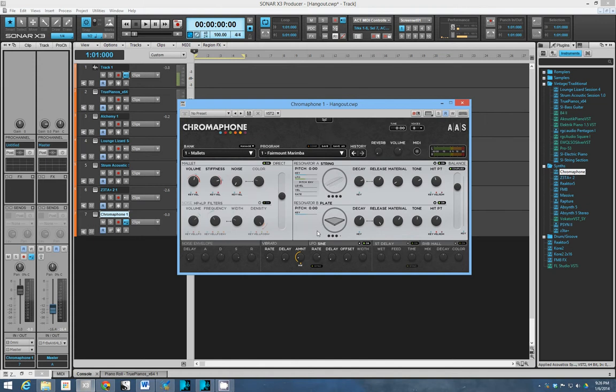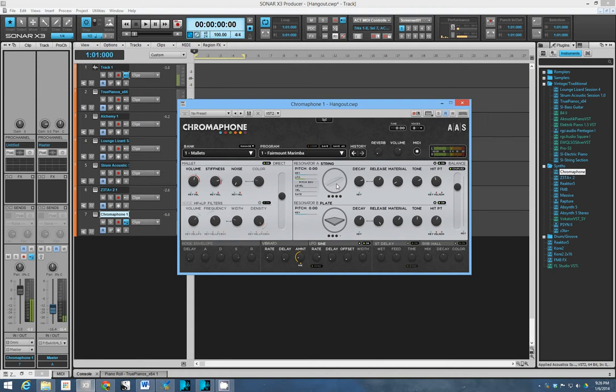So in this particular case we have, let me turn it over a little bit, we have a string and it's being, it's kind of like as if it were mounted onto this plate.